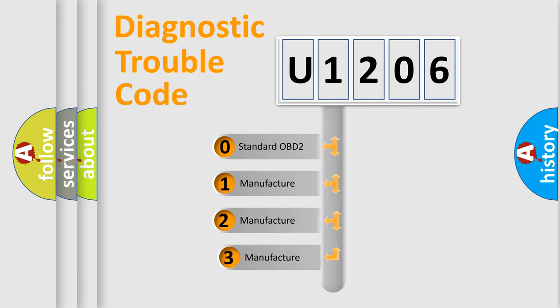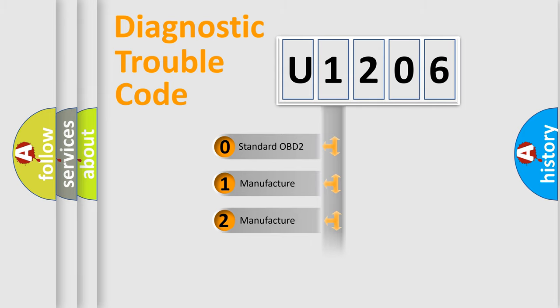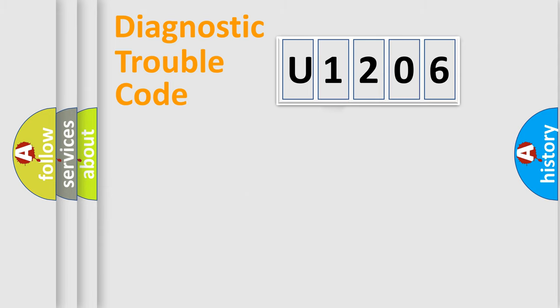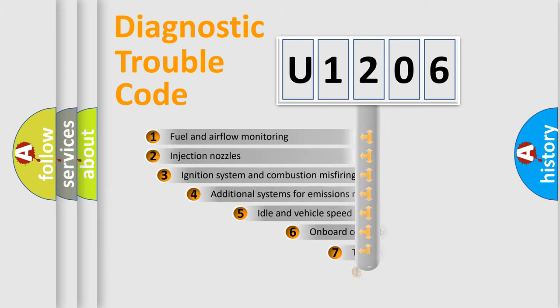If the second character is expressed as zero, it is a standardized error. In the case of numbers 1, 2, or 3, it is a more specific expression of the car-specific error.